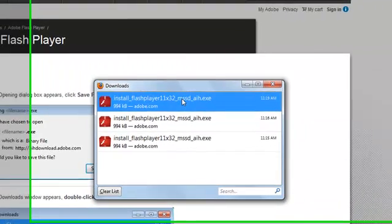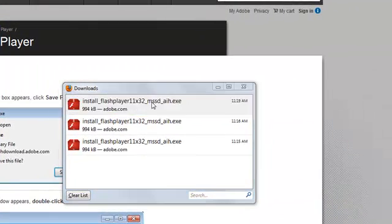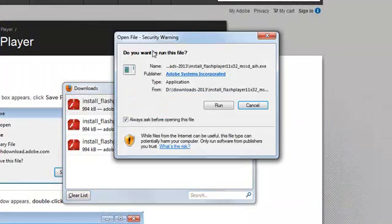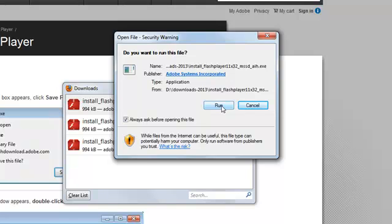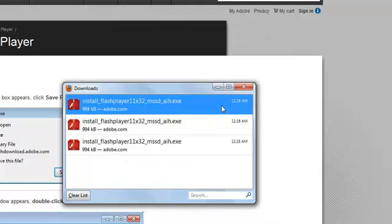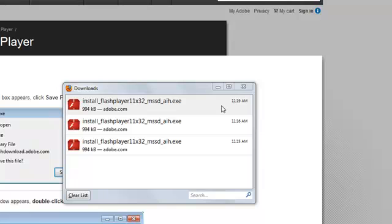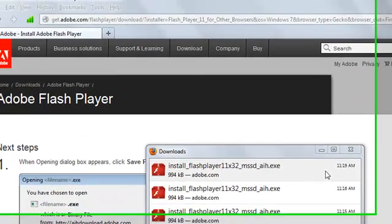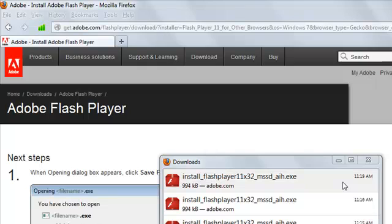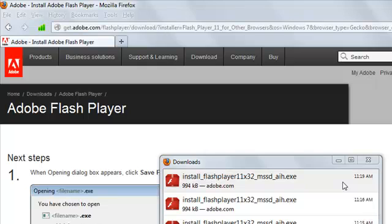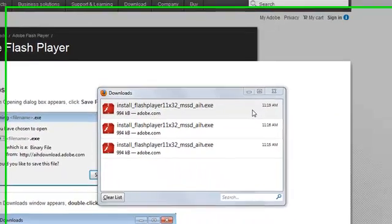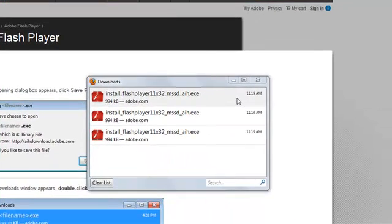Double-click pala. And it will run it. Excuse me. So, do you allow the following program to make changes? Click Yes.